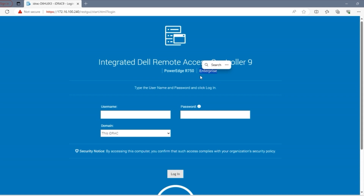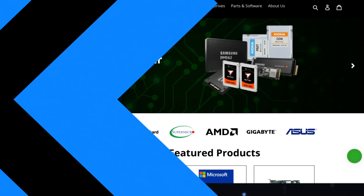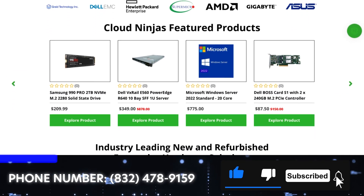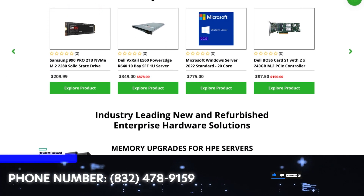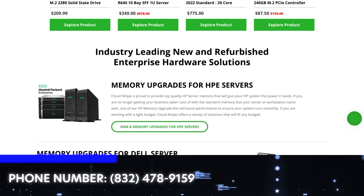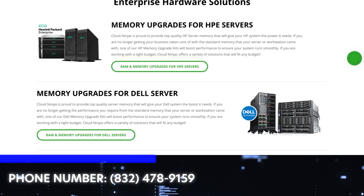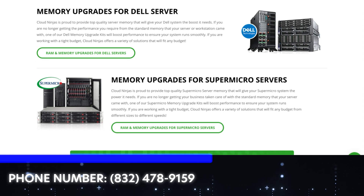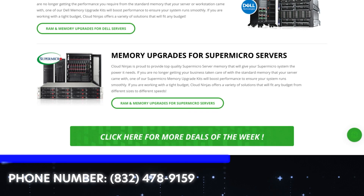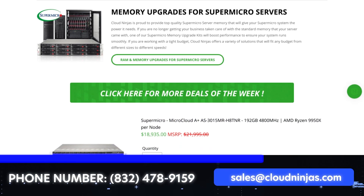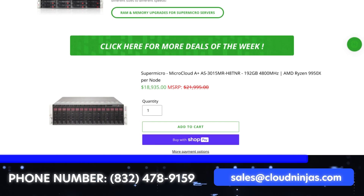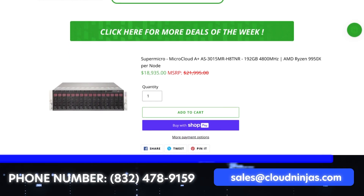Congratulations, we've successfully installed iDRAC Enterprise into our 15th Gen server. If you found this video helpful, click that like and smash that subscribe. If you're looking for any custom-built Dell, HPE, Supermicro, IBM, or Cisco servers — we sell new and used and would love the opportunity to earn your data center or home lab business. Please email us at sales@cloudninja.com. Thanks for stopping by, take care.